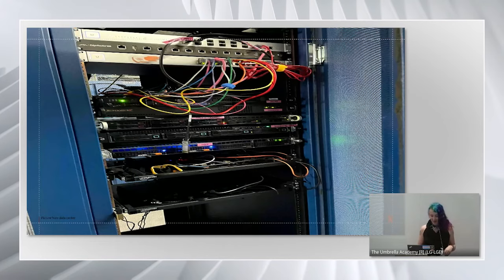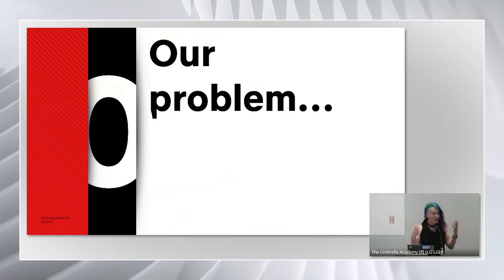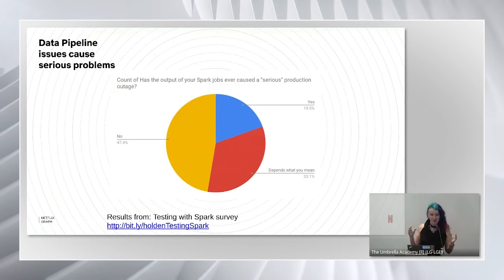These servers are my personal collection — also known as bad mistakes — that I use for testing Spark changes. I have them for making mistakes and also as illustration, because you can't really get a picture of cloud servers. They won't let me in. So why do reliable data pipelines matter? Reliable Spark data pipelines matter because they tend to cause serious production outages.